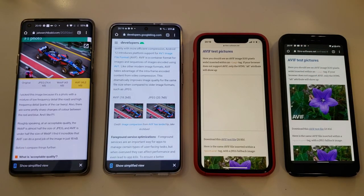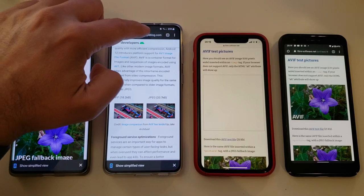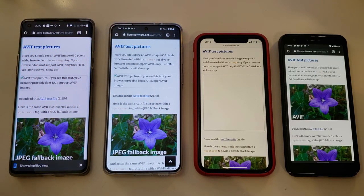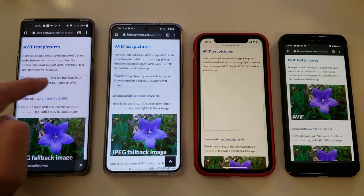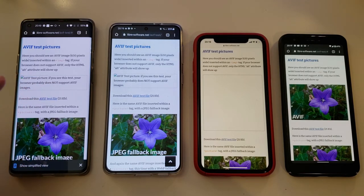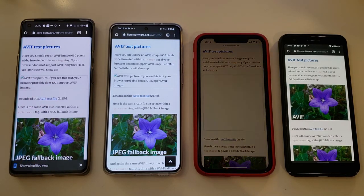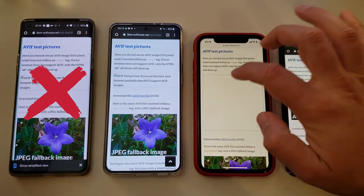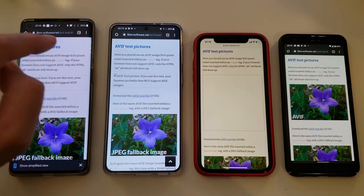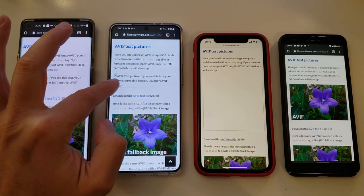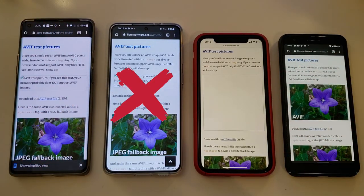The last step I want to do is really test this. I've opened a website that has an AVIF image included as a tag. If you see the text 'AVIF test picture,' your browser probably does not support AVIF. The OnePlus phone is not able to do it with Android 11. Checking the Samsung S21 — same result: 'AVIF test picture.' You cannot see it.